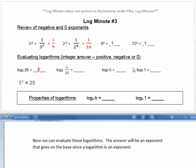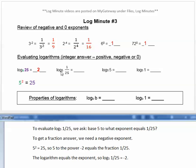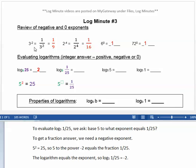Now we can evaluate these logarithms. The answer will be an exponent that goes on the base, since a logarithm is an exponent. To evaluate log base 5 of 1/25, we ask: base 5 to what exponent equals 1/25? As reviewed above, to get a fraction answer we need a negative exponent. Well, 5 squared equals 25, so 5 to the power of negative 2 equals the fraction 1/25. The logarithm equals the exponent, so log base 5 of 1/25 equals negative 2.